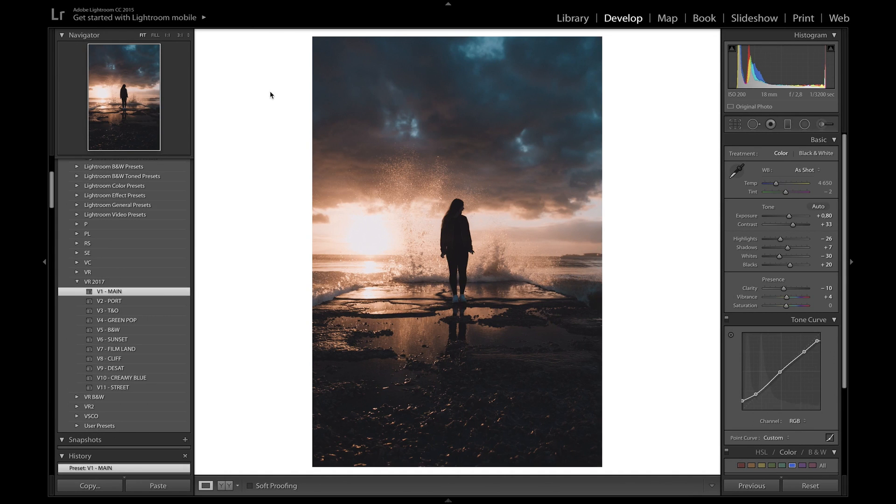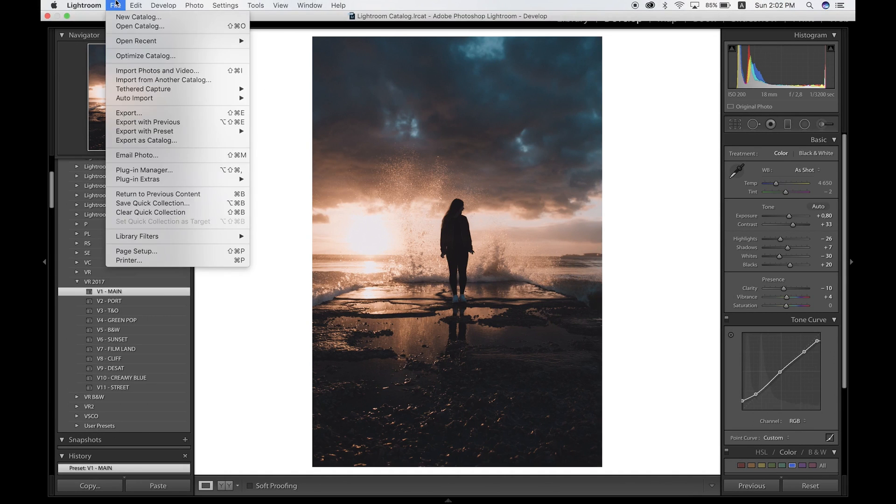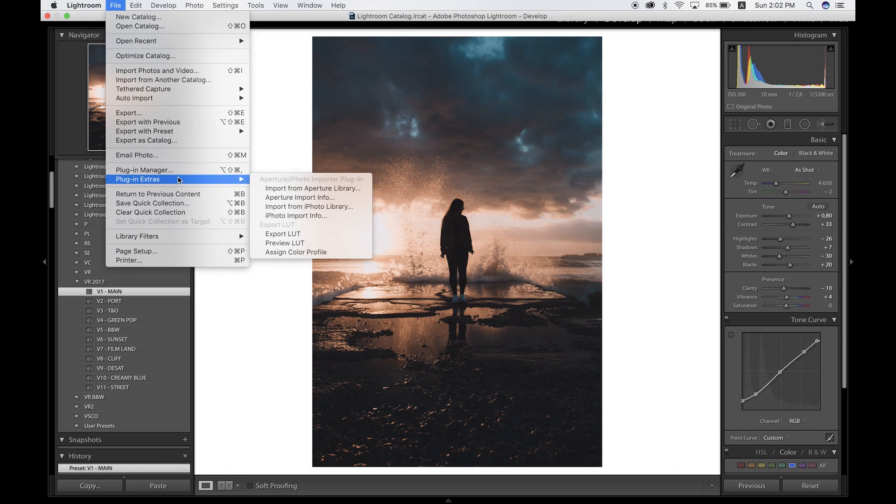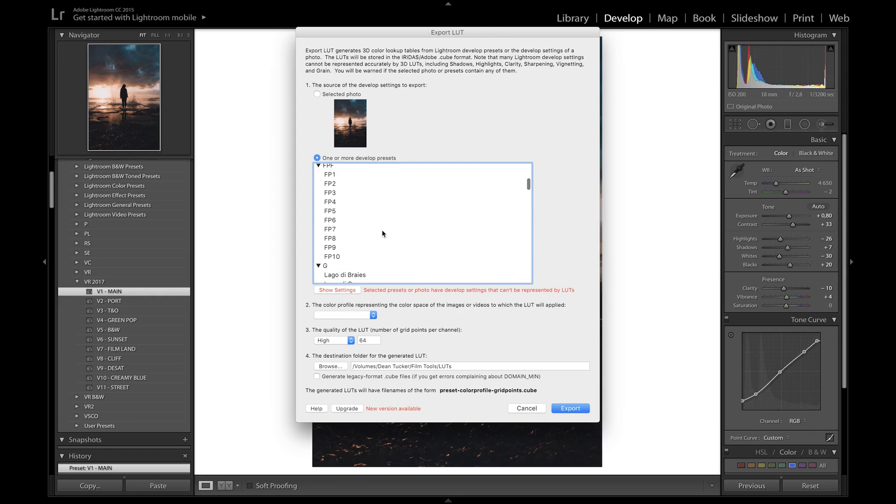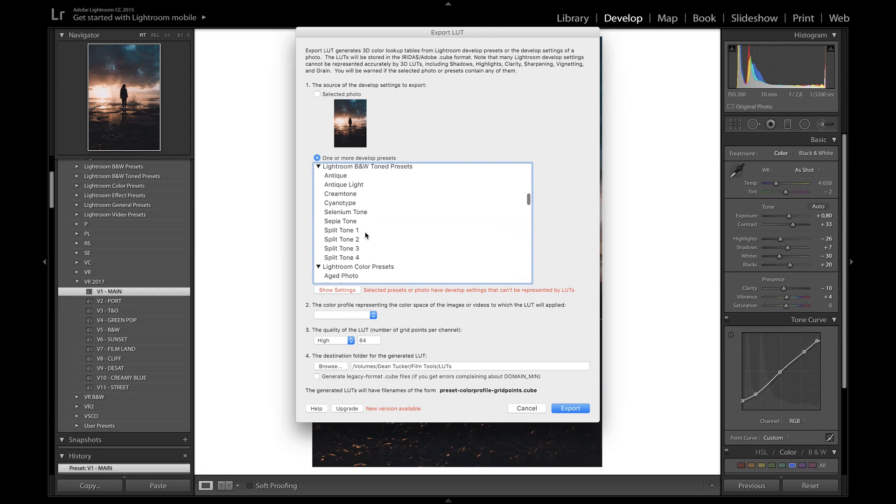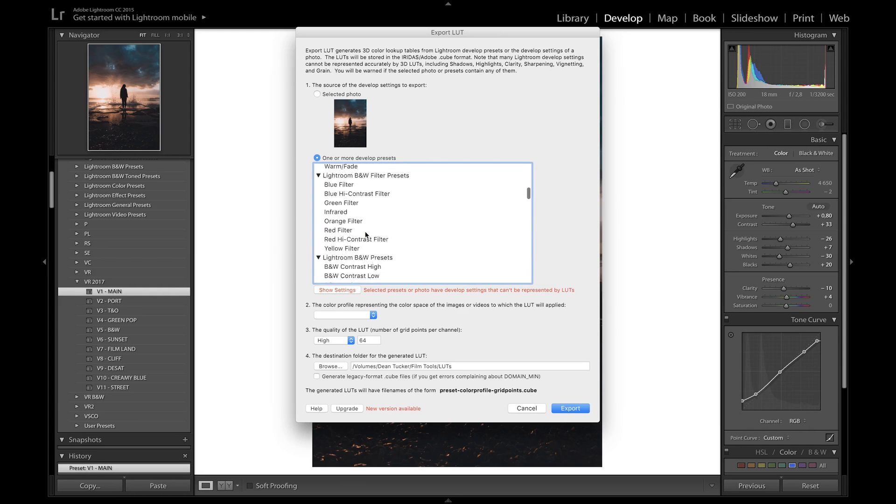Now we have our preset on the photo. If you go over to File again, go to Plug-in Extras, you'll see an option for Export LUTs. If you click on that, you can export that individual preset that's on the photo right now, or you can choose to export multiple presets and choose the ones you want to export.